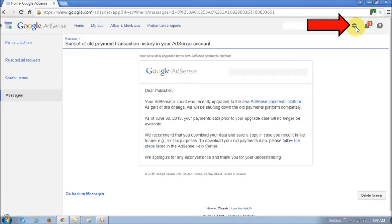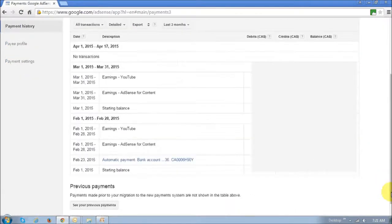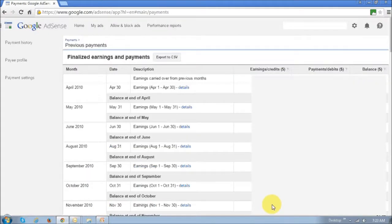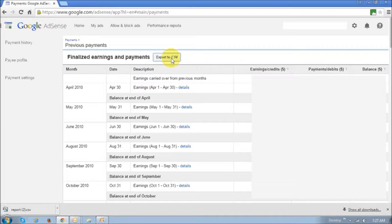If you click this gear icon at the top right, you can download the payment history. Basically click that gear icon and choose Payments, then scroll down to the bottom and you will see a button that says 'See your previous payments.' If you click on it, it's going to display all your previous payments. You can then use the button that says 'Export to CSV' — it's basically an Excel file — and if you click on it, it will download the file.